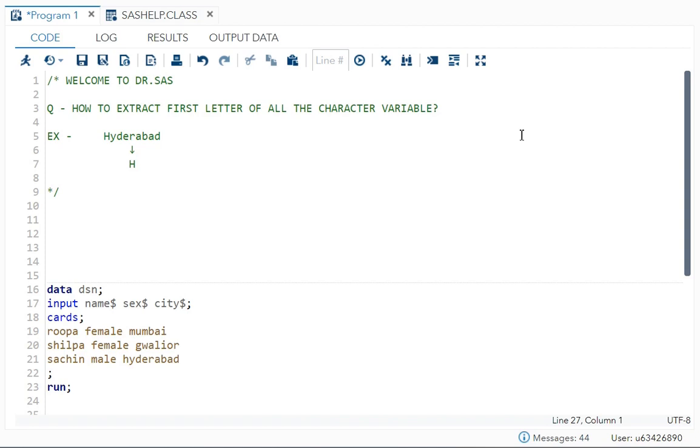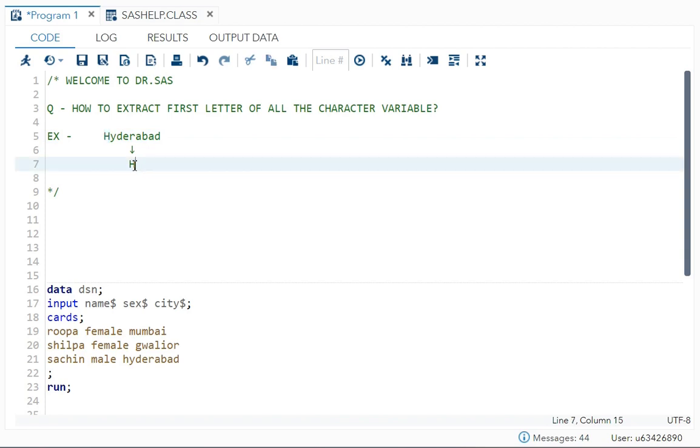These variables will have five or six observations. From each observation, I want only the first letter written in the dataset. I have taken one example - let's say you have Hyderabad in the observation, so I just want the first letter which is H. That should be printed in the dataset.